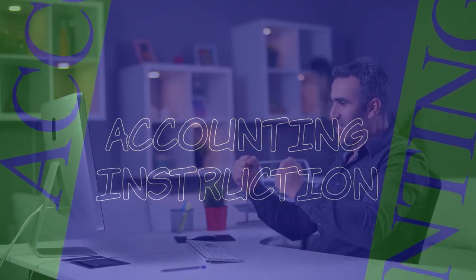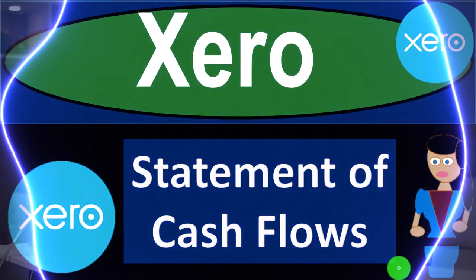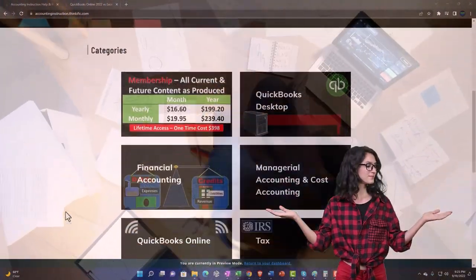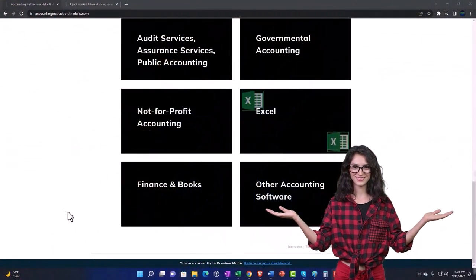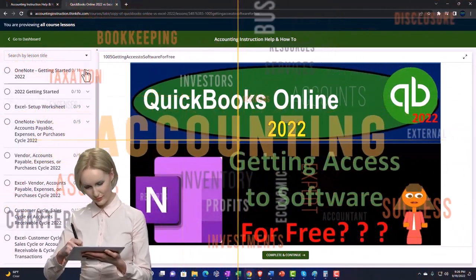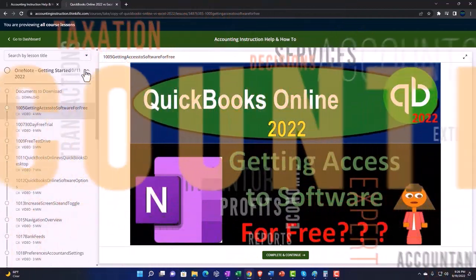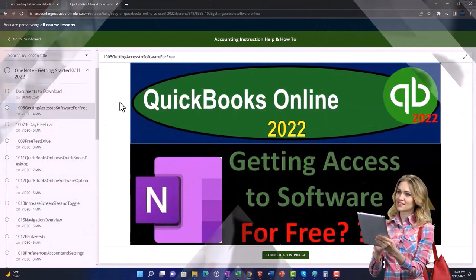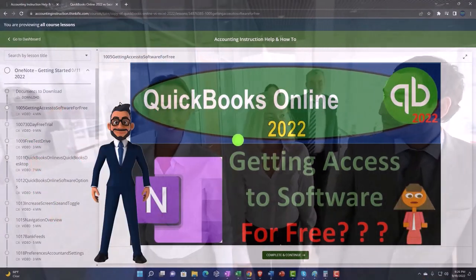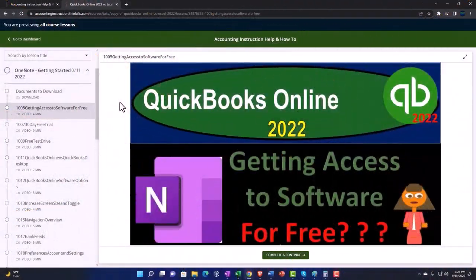Xero accounting software — statement of cash flows. Get ready to be an office hero with Xero. Click the link below for a free month membership to all the content on our website, broken out by category and further by course, each organized in a logical fashion — making it much easier to find what you need than on a YouTube page. We also include added resources such as Excel practice problems, PDF files, and more.